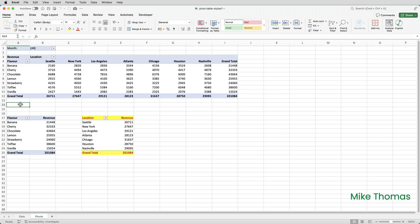For this video, I'll be using Excel on the Mac, but the process is the same in Excel for Windows.